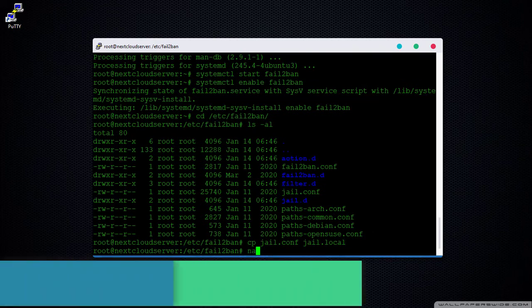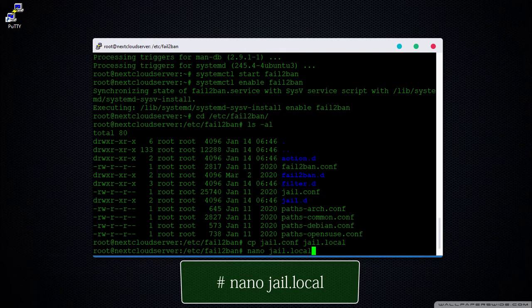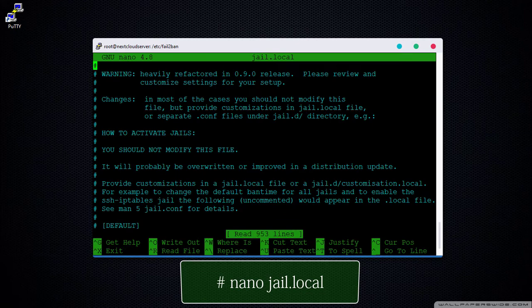Step 4. Configure the jail file to prevent brute force attacks.